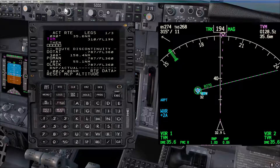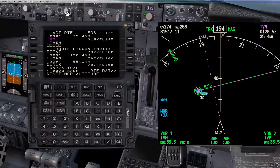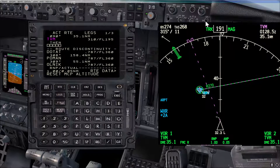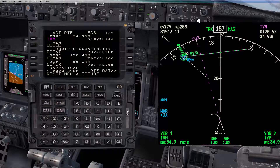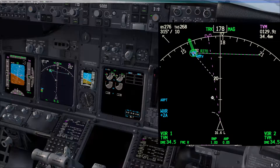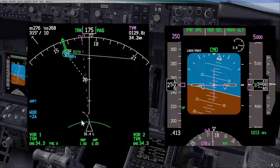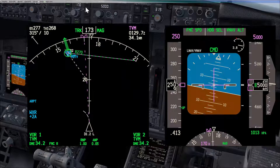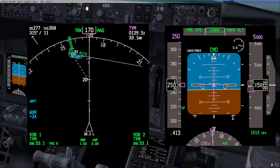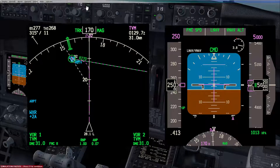We can reduce our heading or change the heading to get a proper intercept angle. Once the wings go level we can engage LNAV. LNAV is now engaged and we can track radial 270 to the station. That's it for this video — if you have any questions, comments, or concerns please let me know. Until the next video, this is Abdelmati Asiri. Wish you a safe line and smooth landing. Thank you for watching.